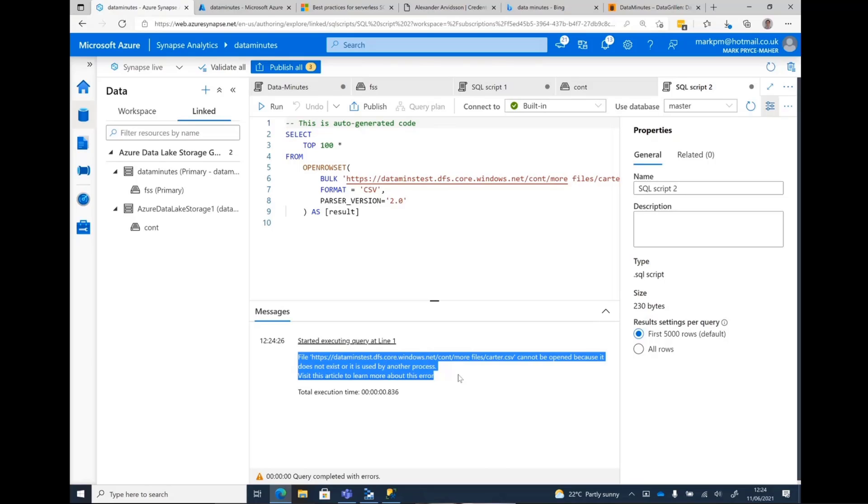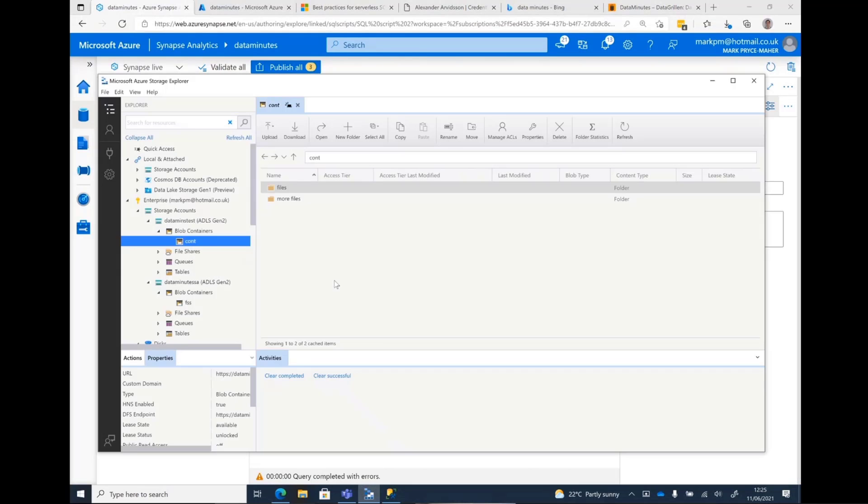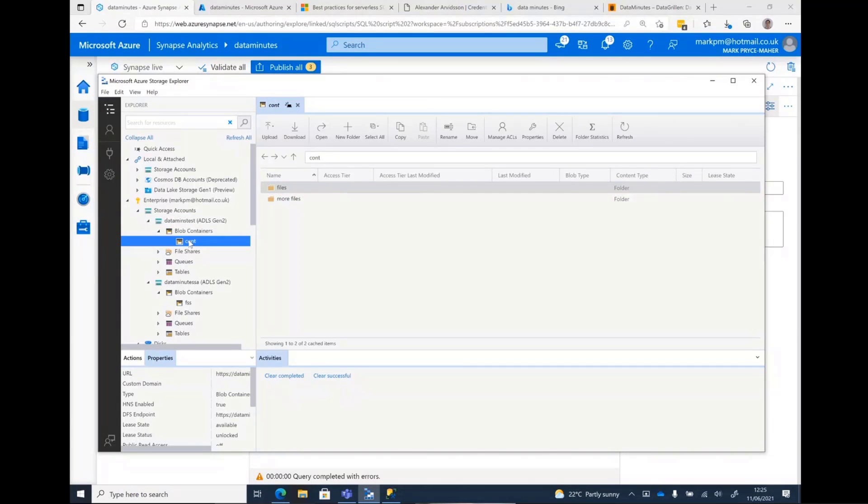Now, the last thing is with 15 seconds left is you can either set yourself up as a blob data storage contributor, which will give you access over the entire storage account or set the ACLs, but they need to be set at every level. And where people fall down is they set them on the files and folders, but they don't set them on the container.